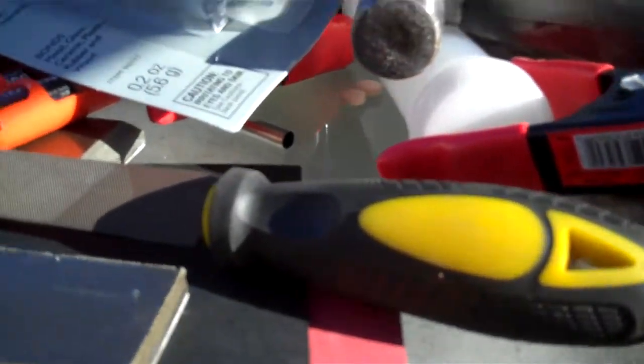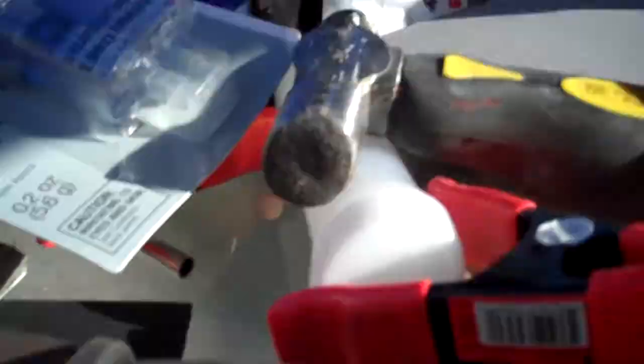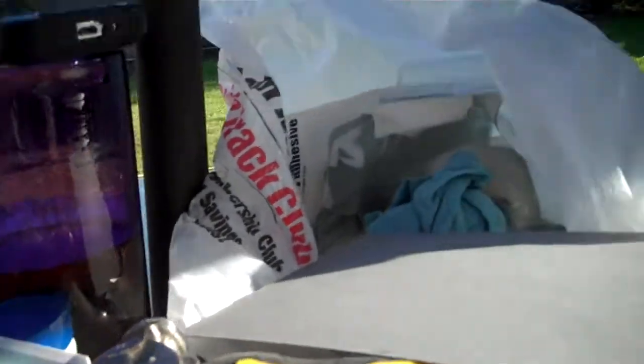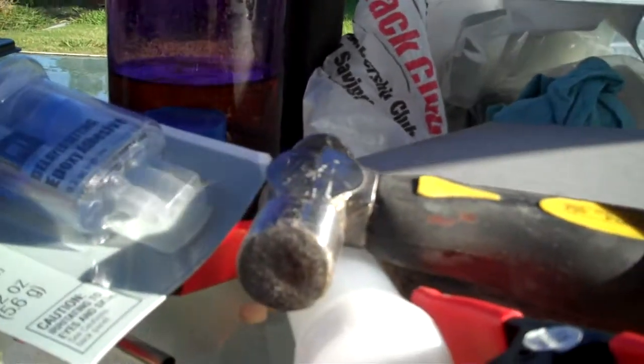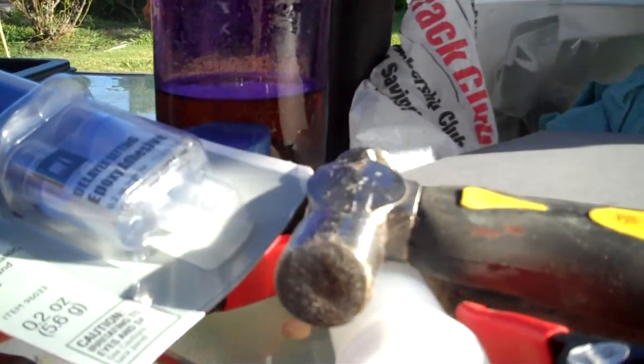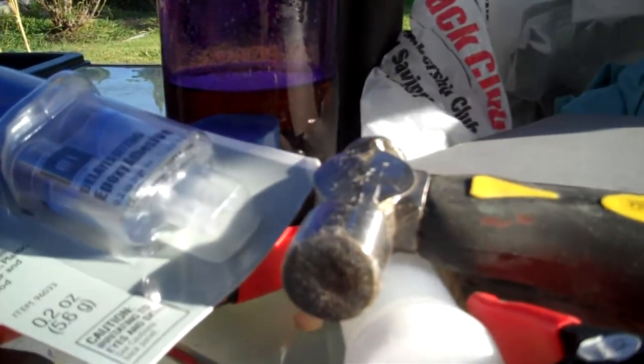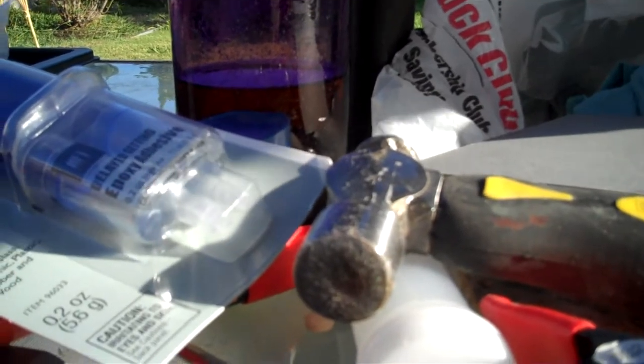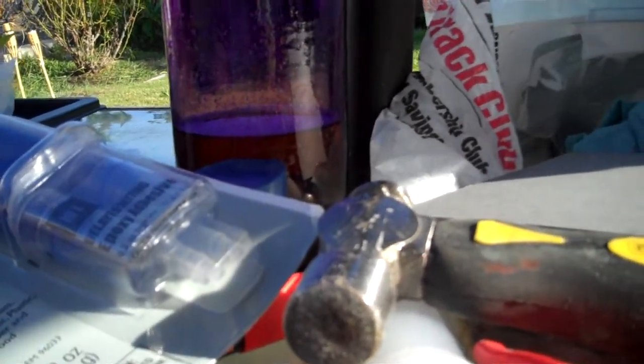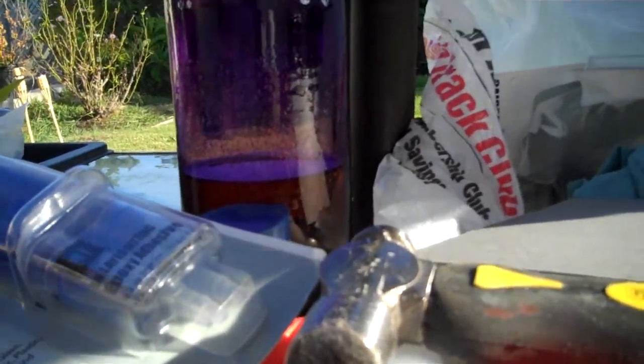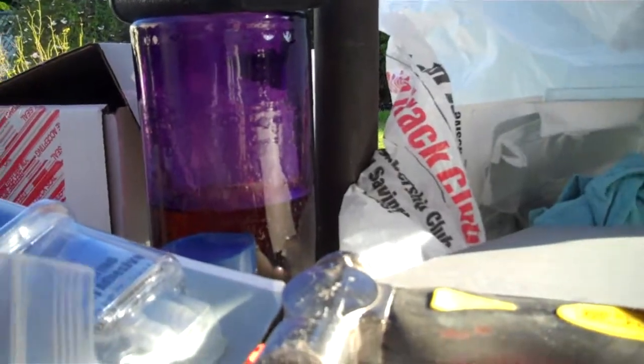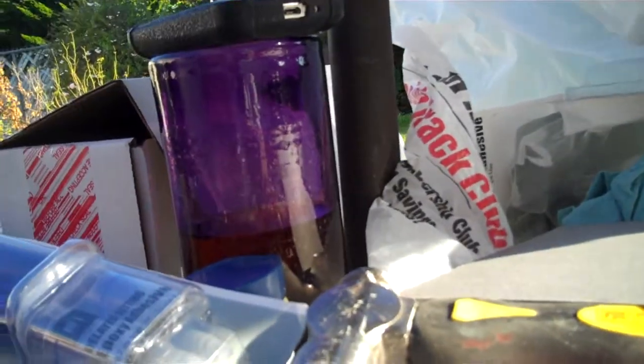Now I have one last kit. There's the last kit, it's a three bladed folder called the Rancher. Nickel silver bolsters, it's got all the parts, all the pins, all the springs, three bladed, all the blades are in there.